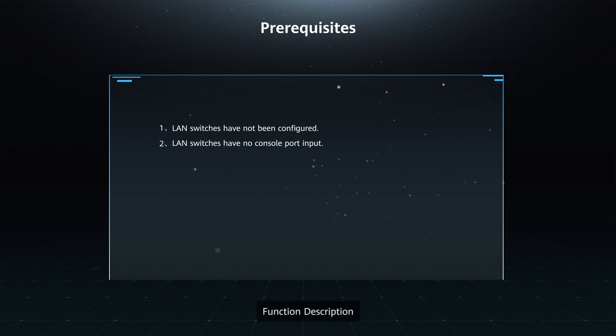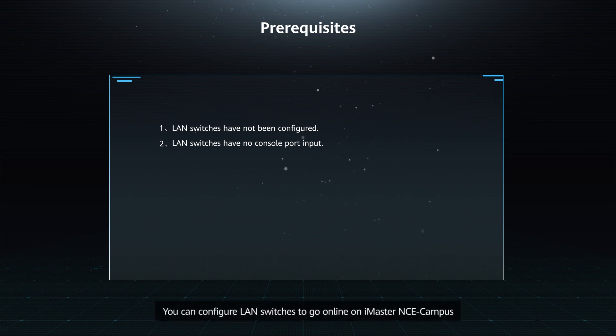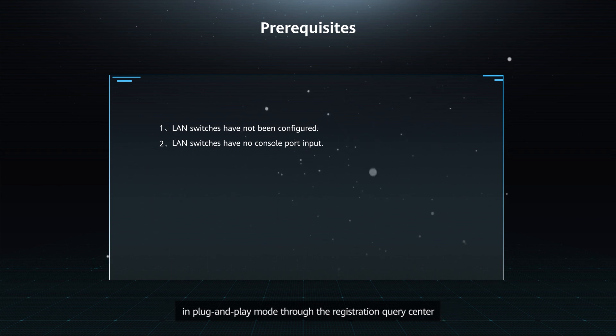Function Description: You can configure LAN switches to go online on iMaster NCE campus in plug-and-play mode through the Registration Query Center.